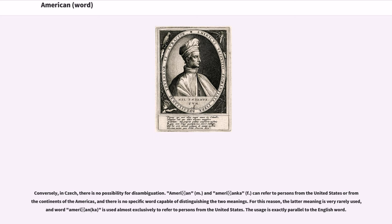Conversely, in Czech, there is no possibility for disambiguation. American (m.) and Američanka (f.) can refer to persons from the United States or from the continents of the Americas, and there is no specific word capable of distinguishing the two meanings. For this reason, the latter meaning is very rarely used, and Američanka is used almost exclusively to refer to persons from the United States. The usage is exactly parallel to the English word.